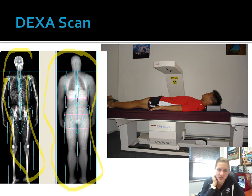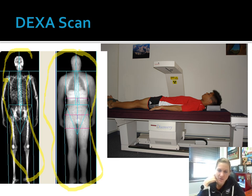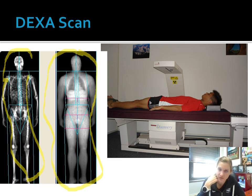The disadvantage to using a DEXA scan is the cost of the equipment and the technical support — we wouldn't have access to something like this. Some hospitals will offer DEXA scan for body composition, but that might be fairly expensive, maybe a couple hundred dollars. It's not super invasive — the person is laying in shorts and a t-shirt — so it's not an invasive process at all. However, the cons are definitely the cost of and access to this equipment.